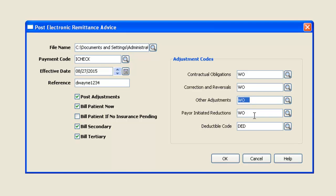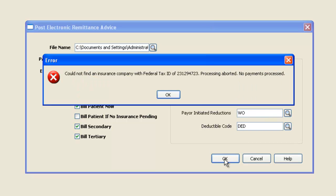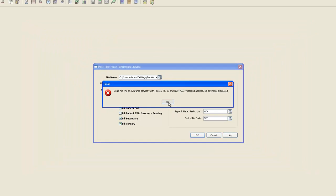Now, because this is our first time, I'm going to click OK and get a message. That message is telling me that this tax ID doesn't exist in the software yet. So what I'm going to do is write down that tax ID that it's showing here.